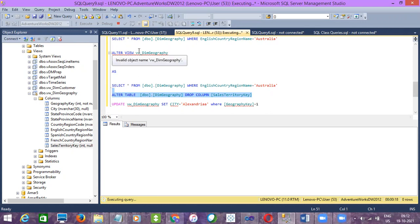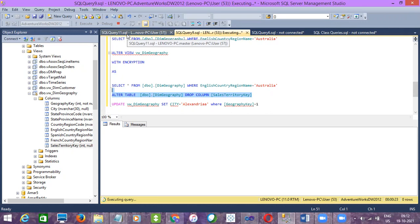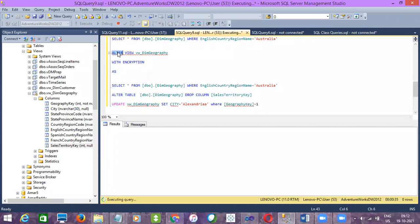Can you explain the procedure once again until it gets executed? So a view is nothing but a major object in a database. It is used to create or to restrict existing table data.